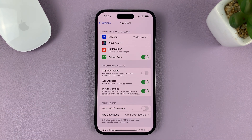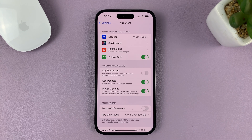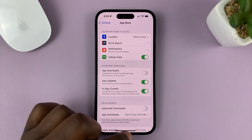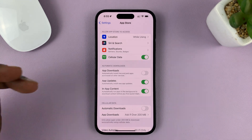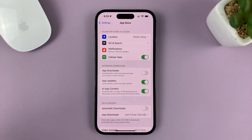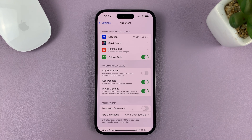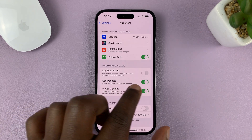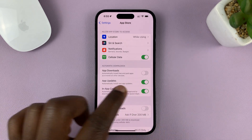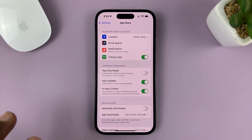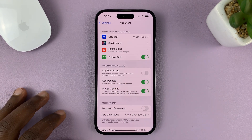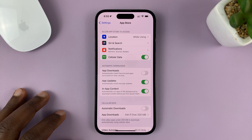Once you do that, your applications will be installing updates automatically. You don't need to go to the App Store and find a specific app to update. All your apps will be updating automatically as long as you're connected to Wi-Fi.